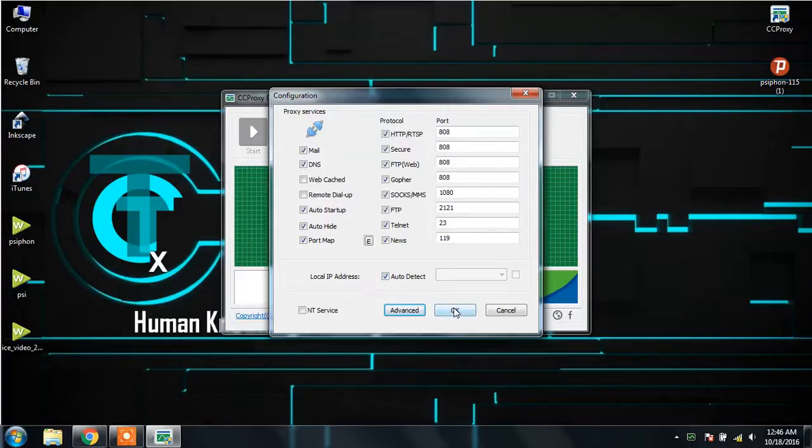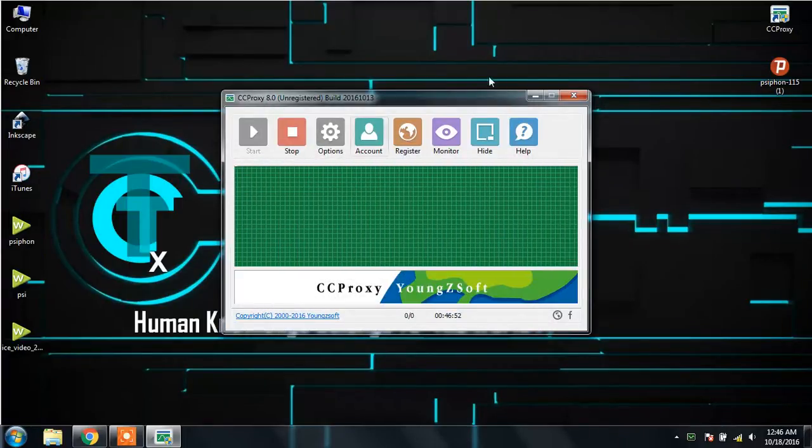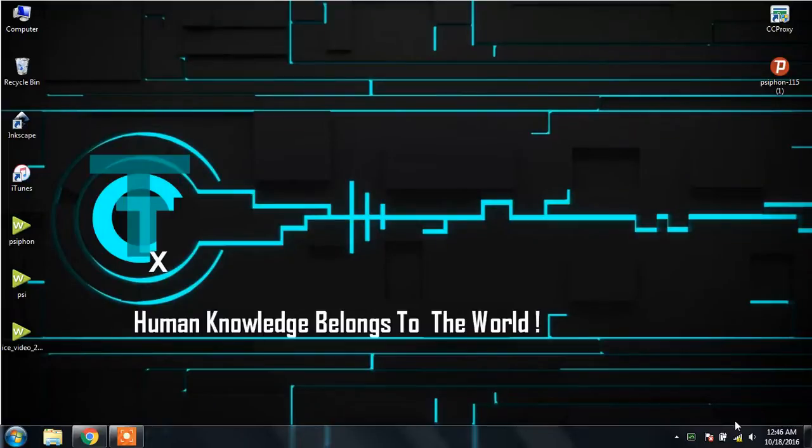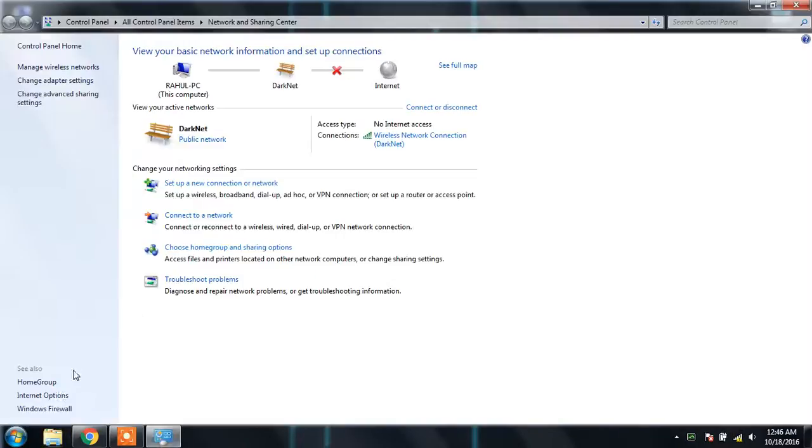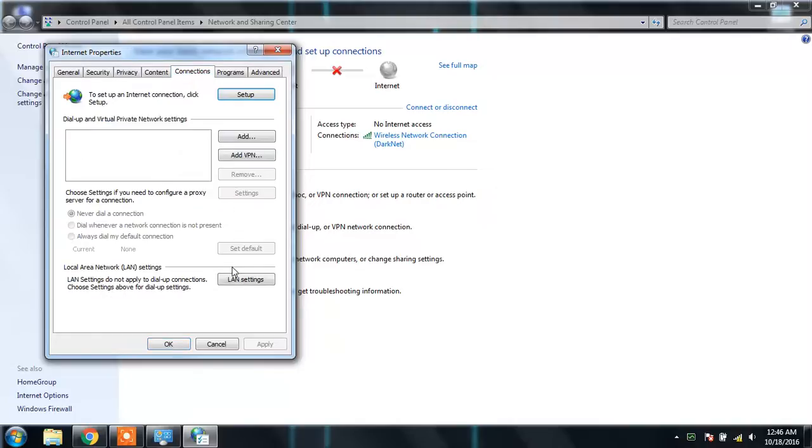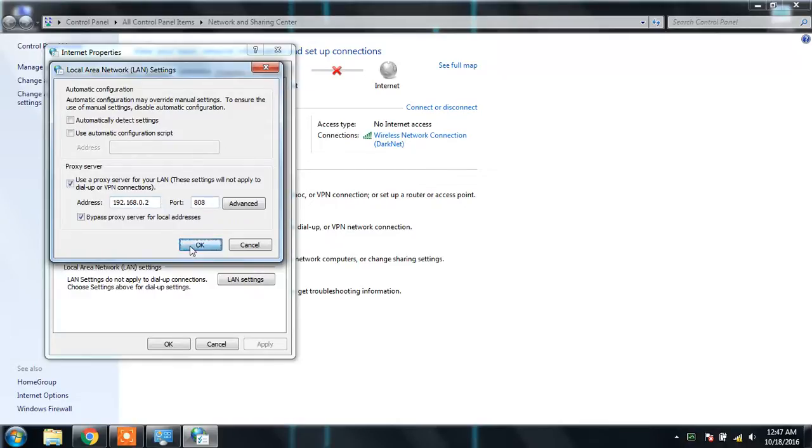Click start. One more thing you have to do: in Internet options, you have to put the server proxy address as your IP address, which is currently 192.168.0.2.